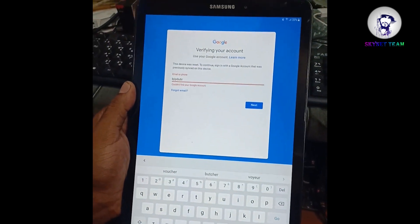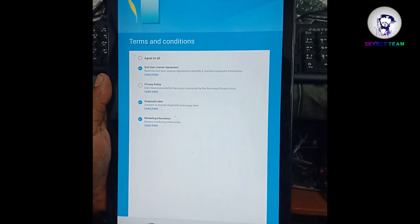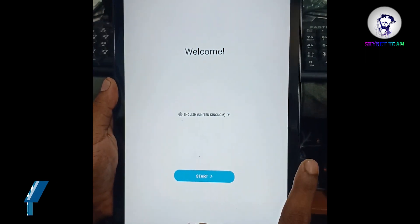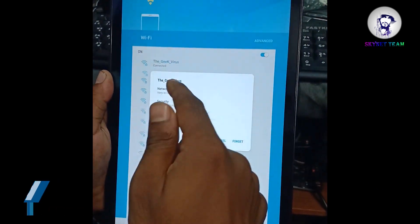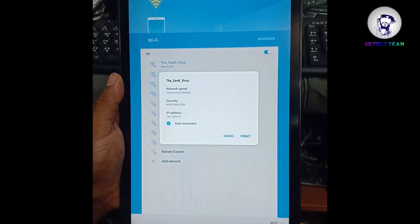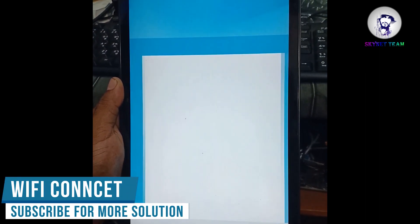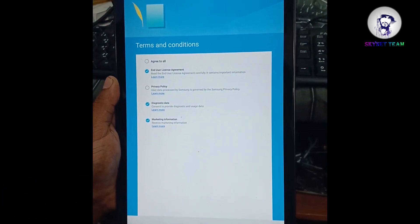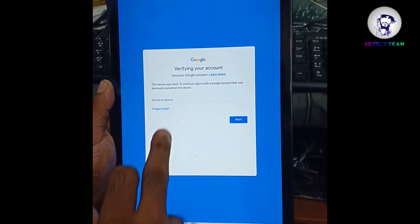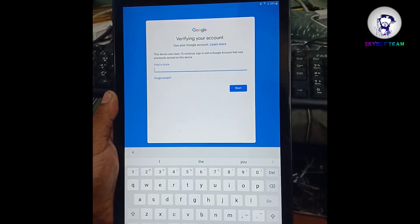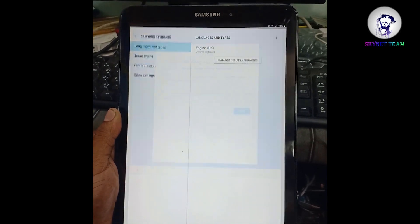Follow me very carefully. This is the welcome screen — we have to press the Start button, then add a Wi-Fi network to connect it to the internet, then press Next, then press Next again. During the file process, when the keyboard pops up, hold on to the settings button and click the settings button there.